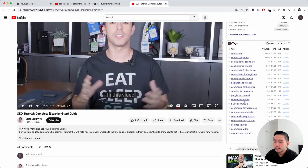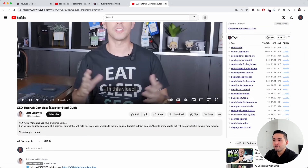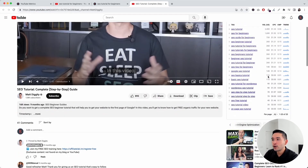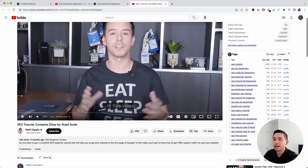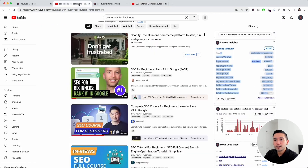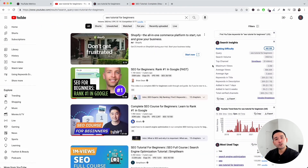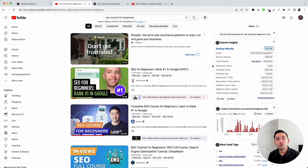And then this is the tags widget — these are all the tags that this specific video is currently using, with about 20 tags used. Those are all of the YouTube metrics we have to show you today. If you enjoyed this video, don't forget to hit that like button and subscribe to our channel. Feel free to click any of the videos on the screen right now. Thanks so much for watching and we will see you in the next one.